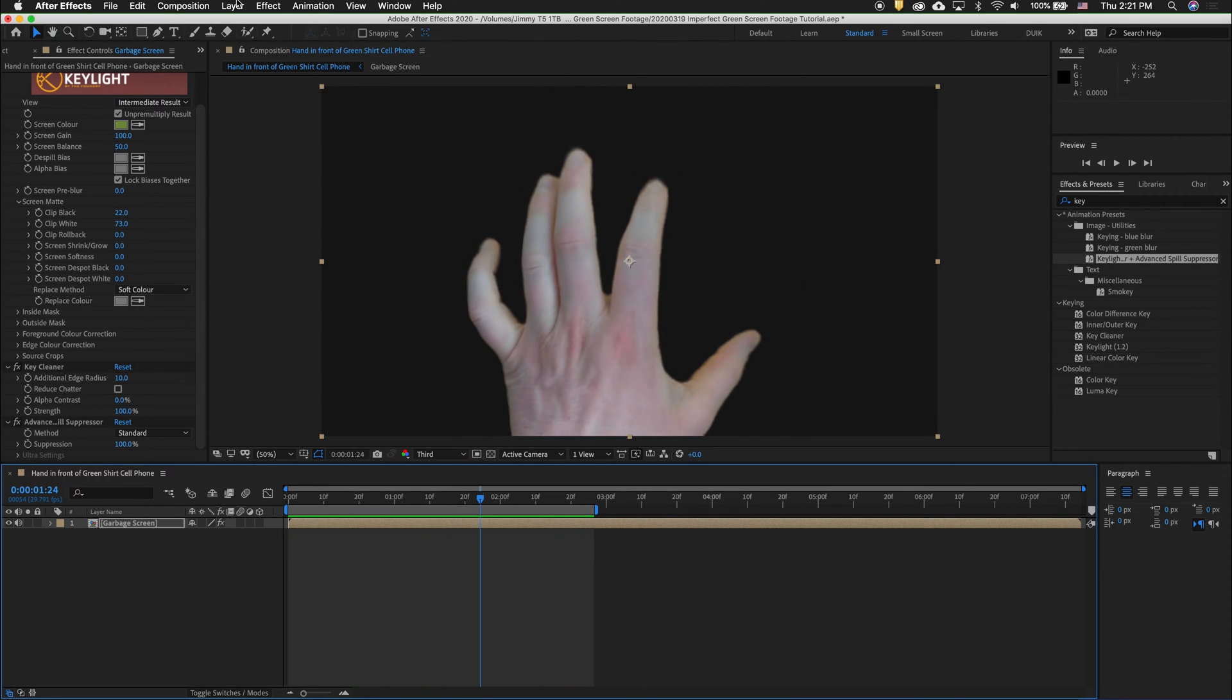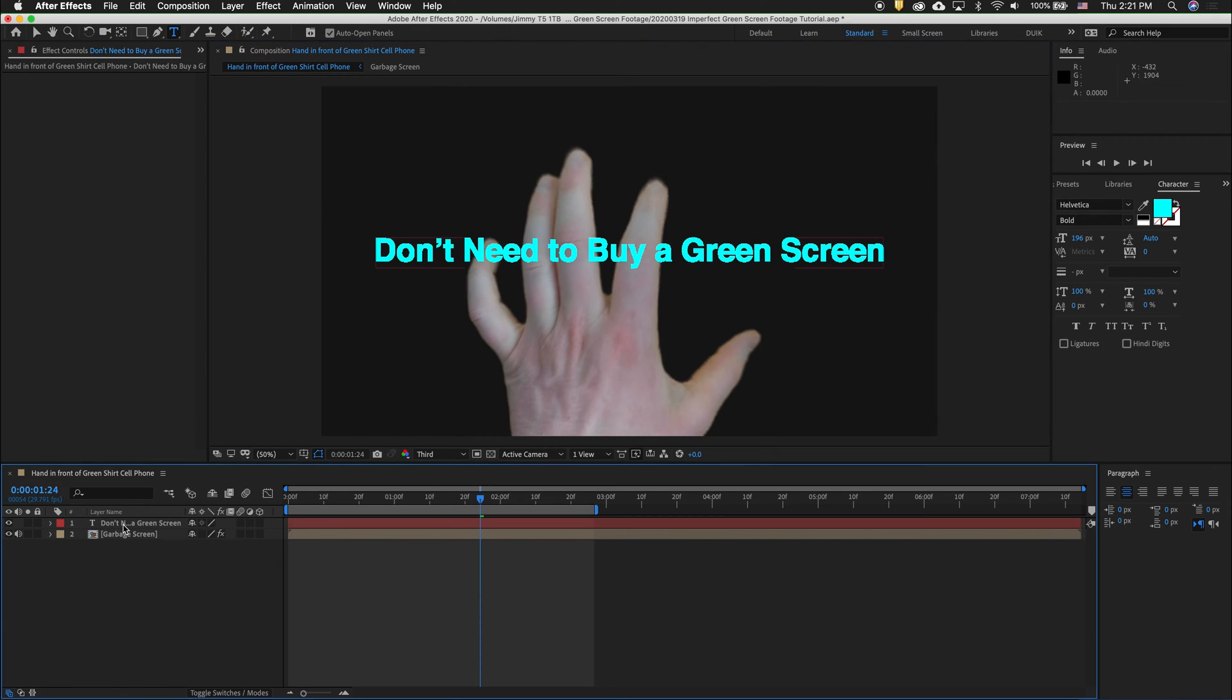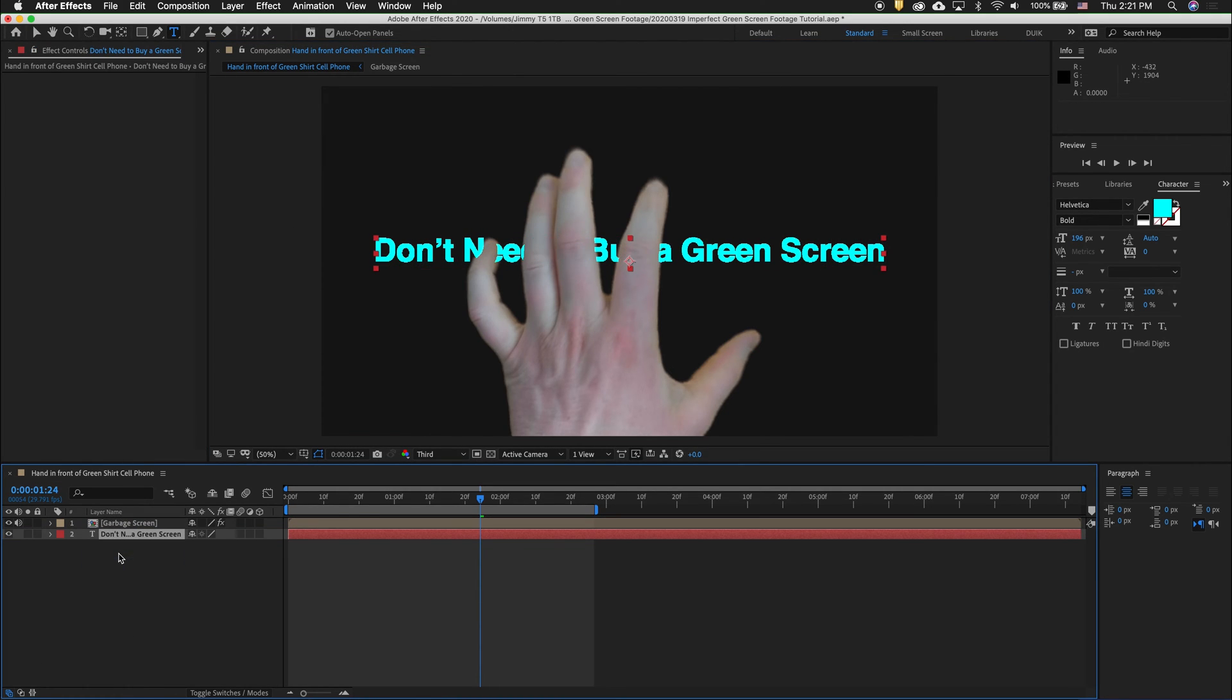Let's add a new layer to show off the effect of our green screen. I'm going to move this layer below our footage.